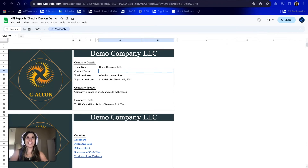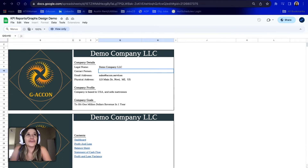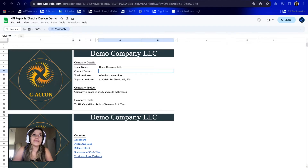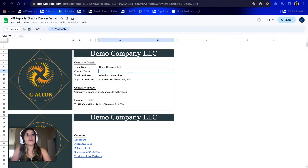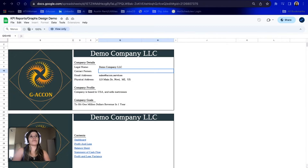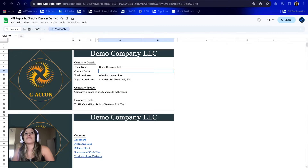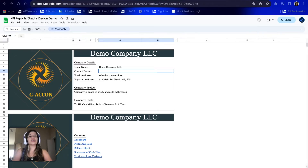Hi GiaCon users! In this video, I am going to show you how to use our newly implemented features called Business Overview Reports. These reports provide a comprehensive summary of your company's financial health and performance. This set of reports is a high-level view of your business's key financial metrics and can help you make informed decisions.